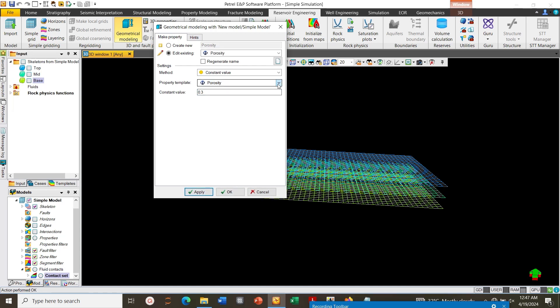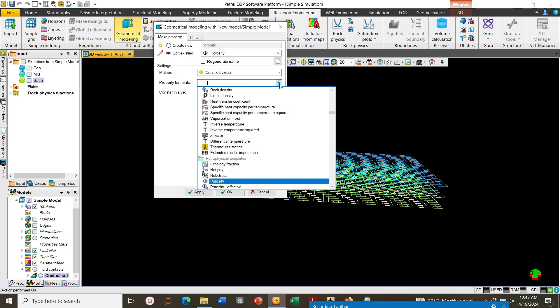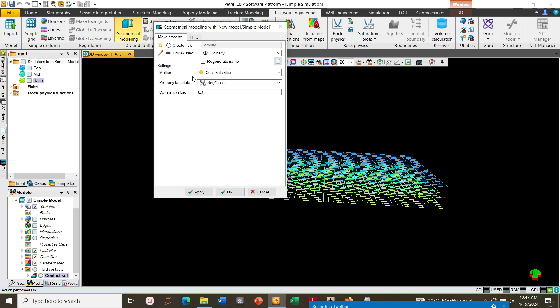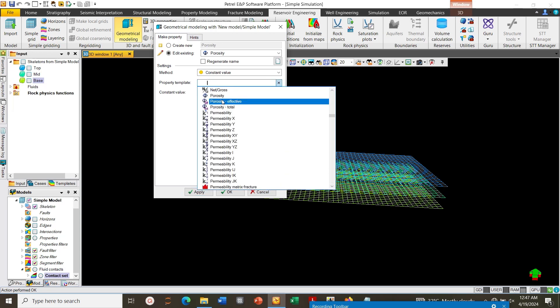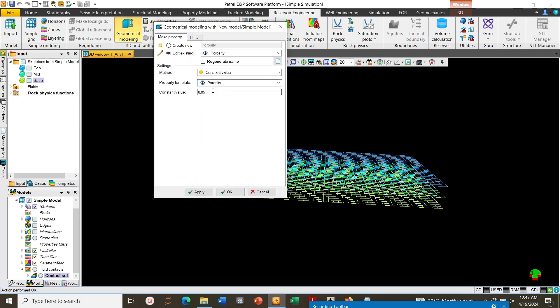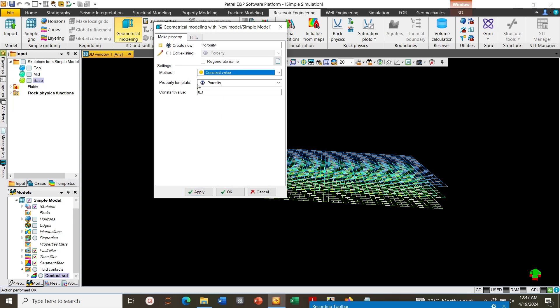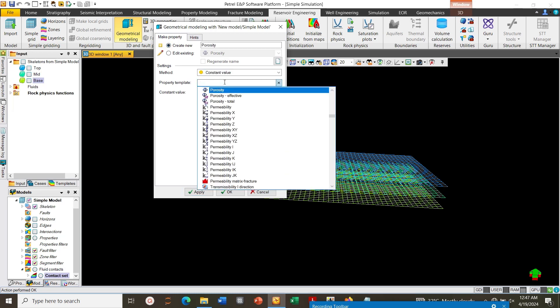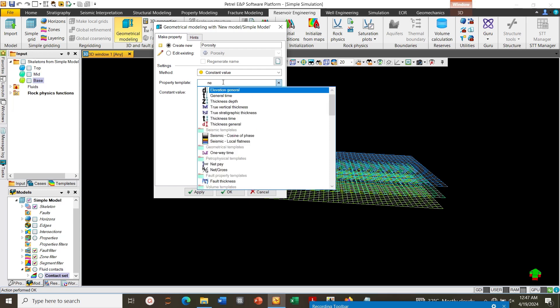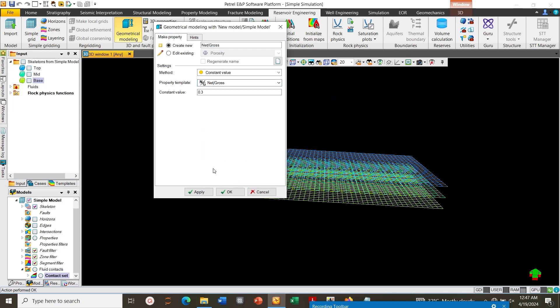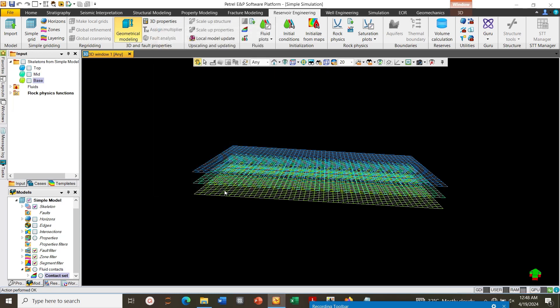Then you can go further to click on next, net gross. For 0.85 and click Apply. That was wrong. Here we didn't change it to permeability from porosity to net/gross. So we click on create new, then we select net/gross and then we put 0.85, click Apply and OK.